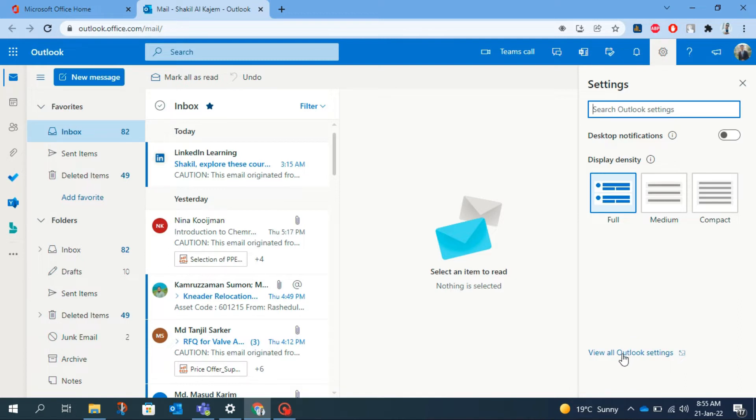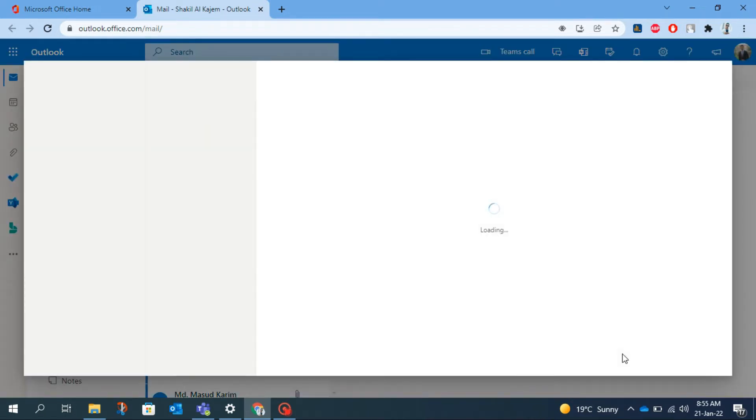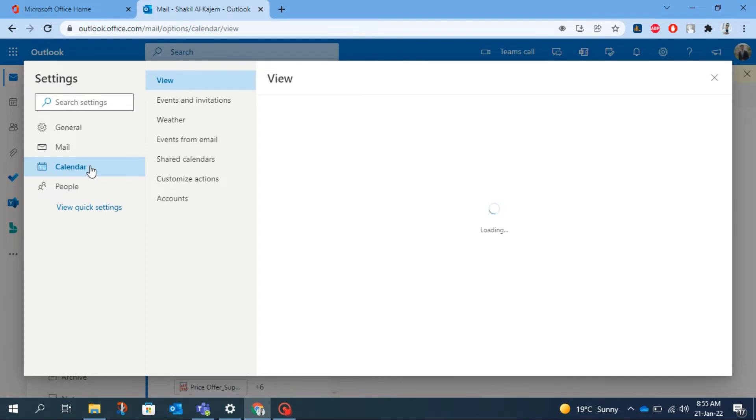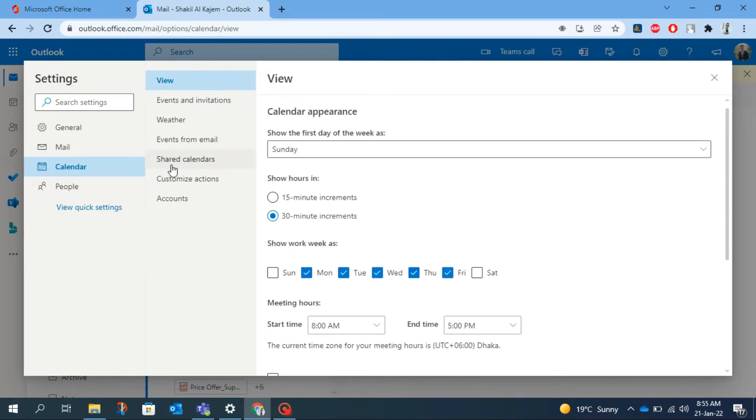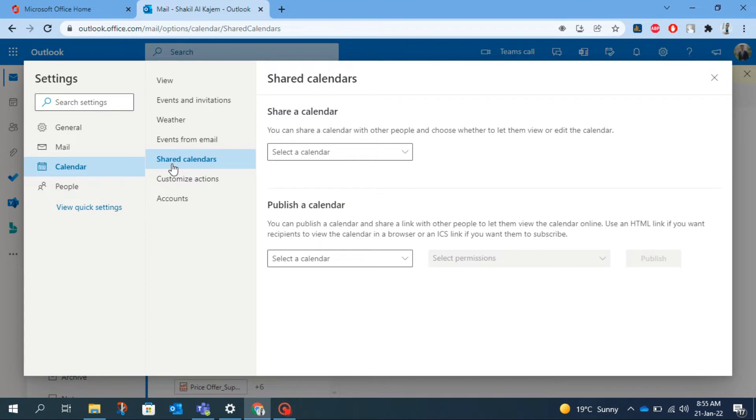Click view all Outlook settings and then click on calendar and after that shared calendars. You will find two options here: share a calendar and publish a calendar.